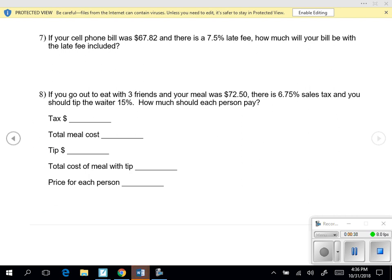They'll tell you what you need to do in the wording of the problem, but they're not going to give you the checklist. Since we're just doing our first problem like this, we're going to go ahead and use the checklist to help us, and then you'll be expected over time to be able to do this on your own without a checklist.